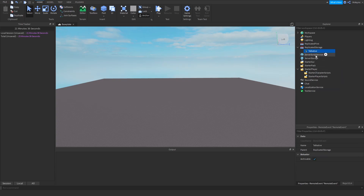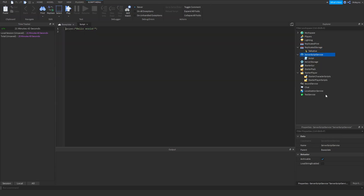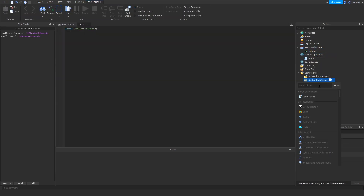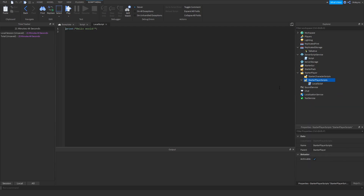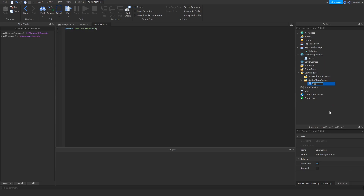I'm just going to name this Talkative, but you can name it whatever you'd like for specific events. So we're going to need a server handler for this, and we're also going to need a local script to handle the client part of it. I'm going to name them server and client respectively, just so I can differentiate them.